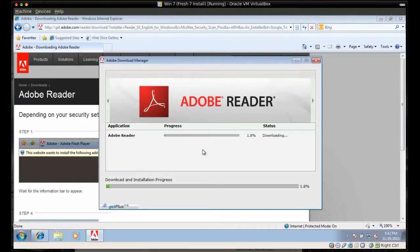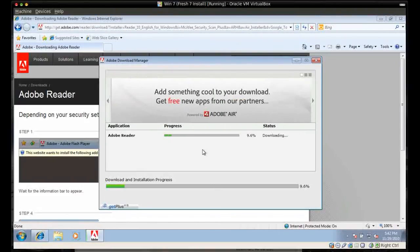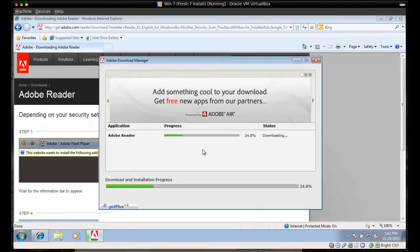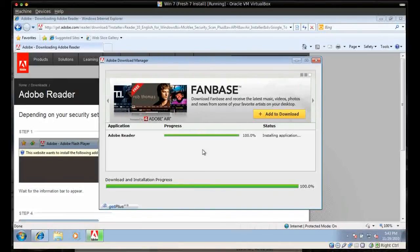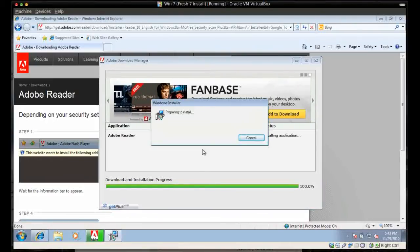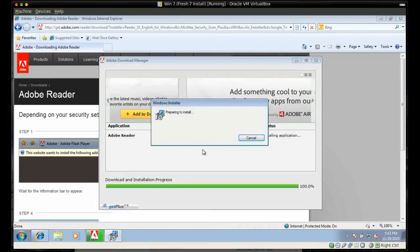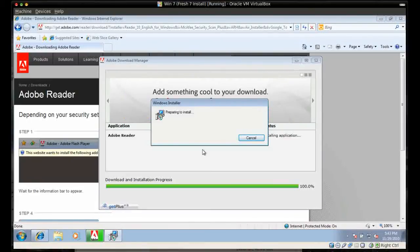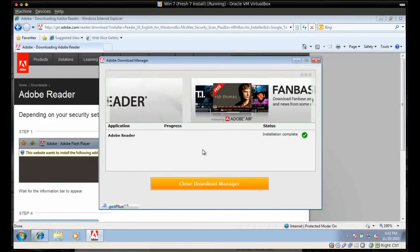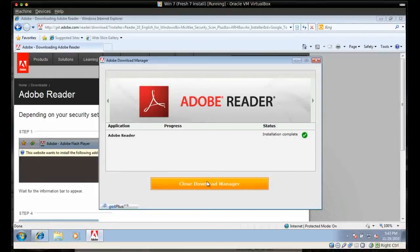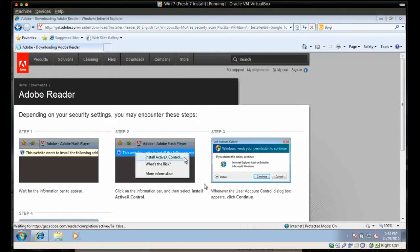Then Adobe's download manager will pop up. I'll quick fast forward to having this all downloaded and installed. It's all downloaded and now it's installing Adobe Reader X. You'll get the 'Installation is complete' message, and you can close the download manager. And you're all done.